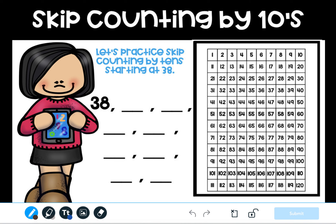Now that we've talked about all of the different patterns that we notice, let's practice skip counting by tens starting at a number not at the top of your hundred twenties chart. For this we are going to start practicing skip counting by tens starting at the number 38.